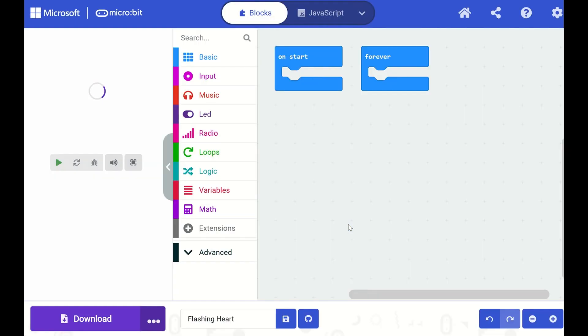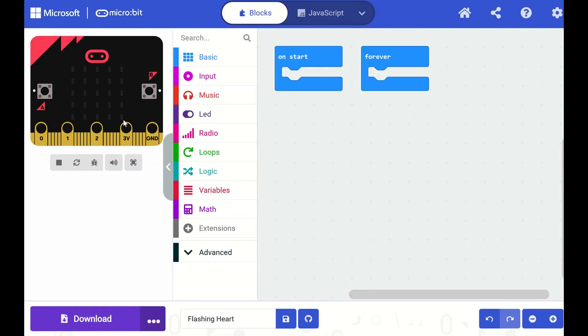When our project opens, on the left side of the screen we see something that looks like a microbit. This is called the Simulator and it will show us what our program will look like when it runs on the microbit.